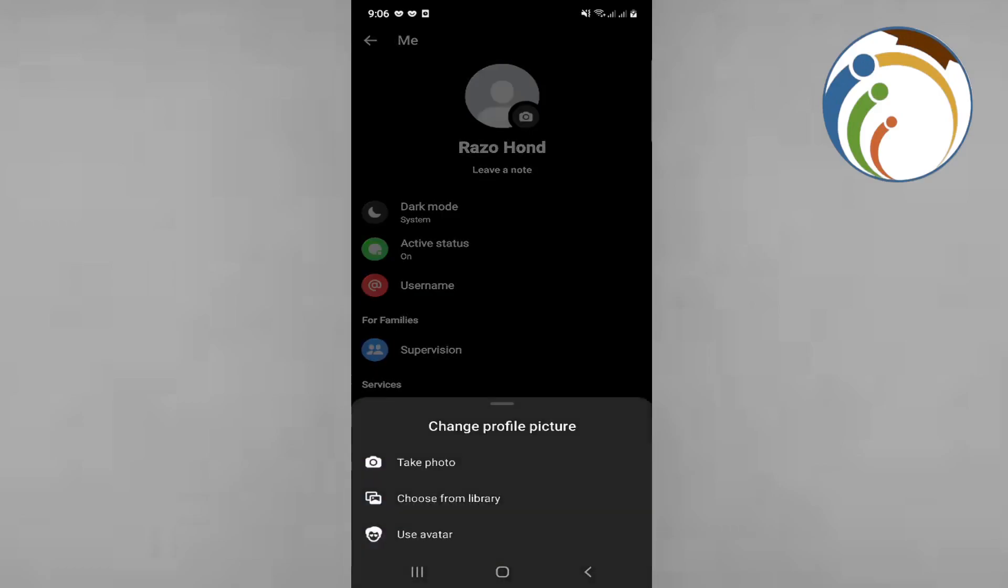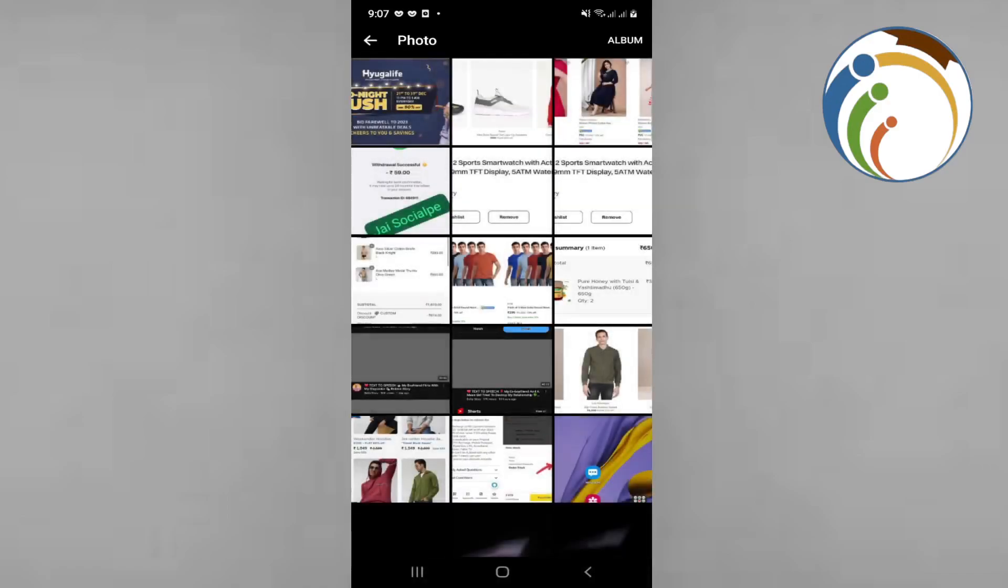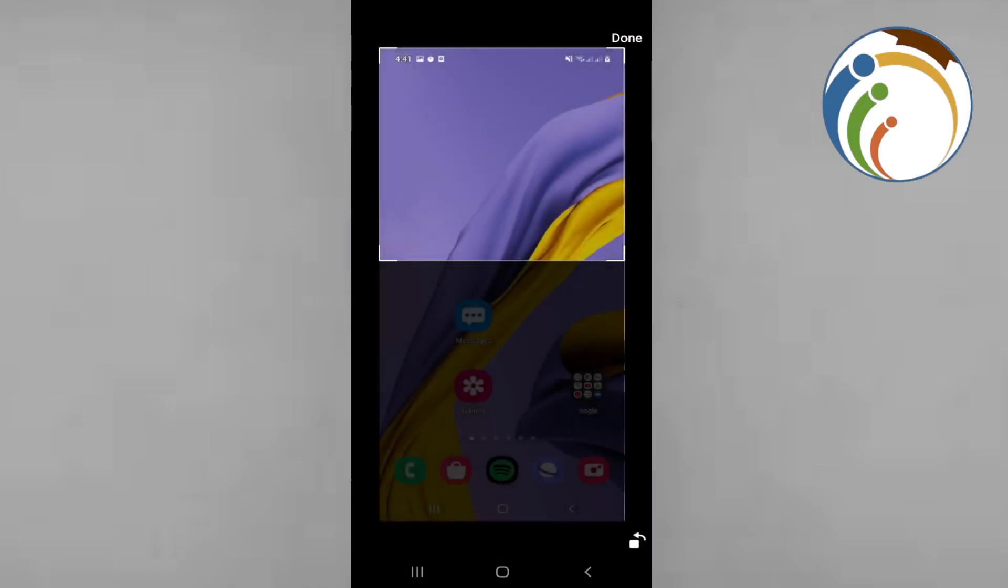You can take a photo, change it from library, or use avatar. I'm going to change from library right here and start to find out the picture that you want. You can change anything here. I can take that picture for example.